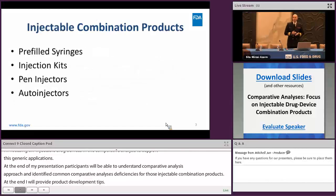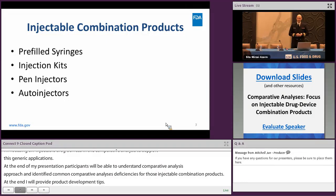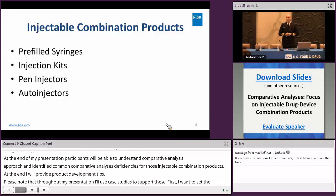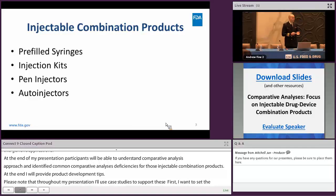First, I want to set the stage and discuss the types of injectable products that will be used throughout my presentation. These are pre-filled syringes, injection kits, pen injectors, and finally, auto-injectors. Each of these will be defined in the subsequent slides, and each will also be accompanied by a case study.